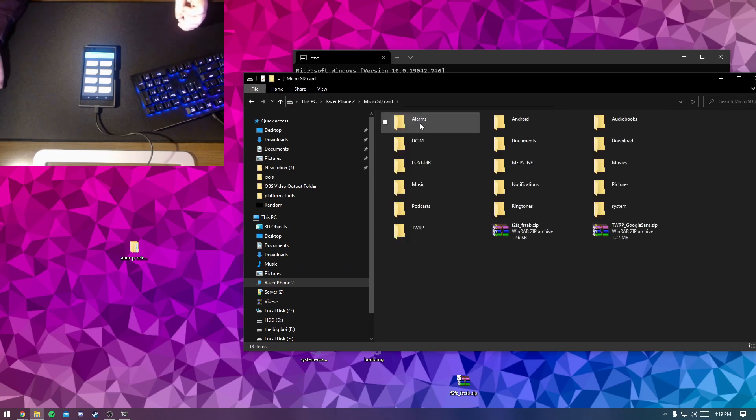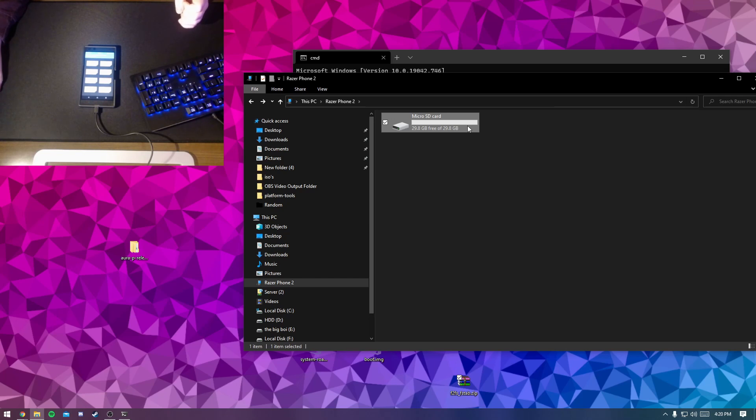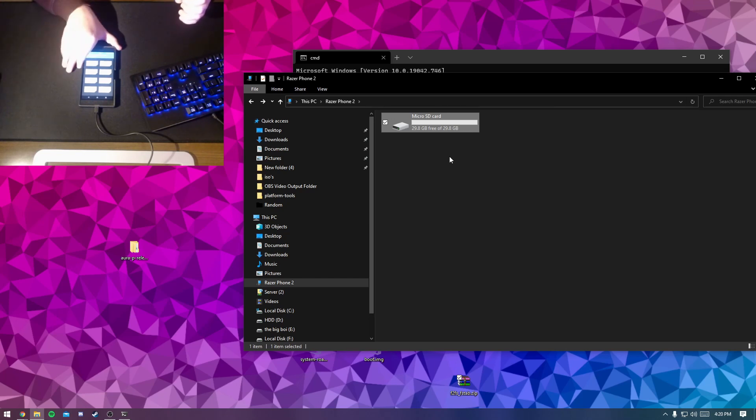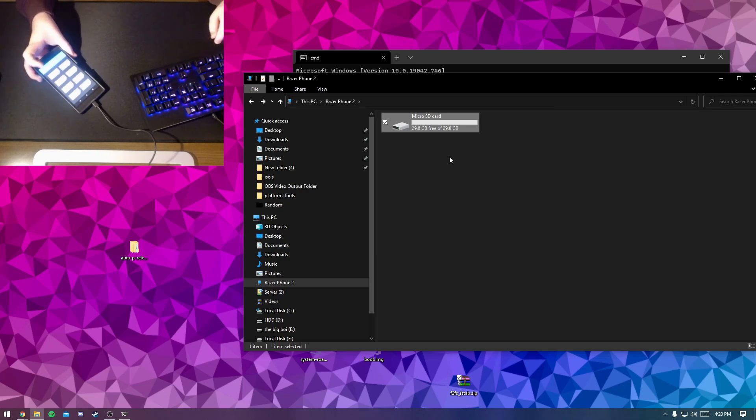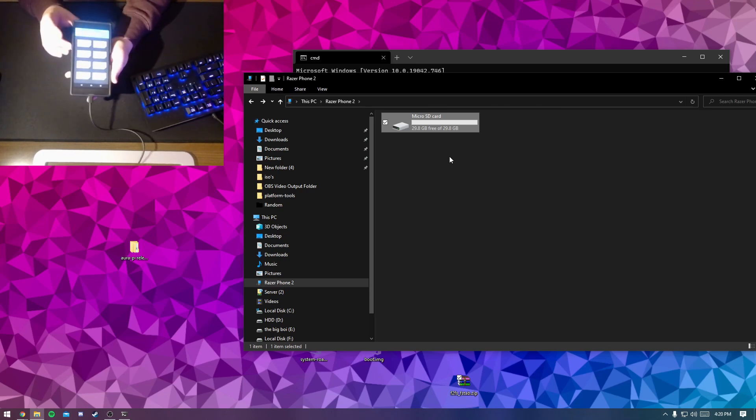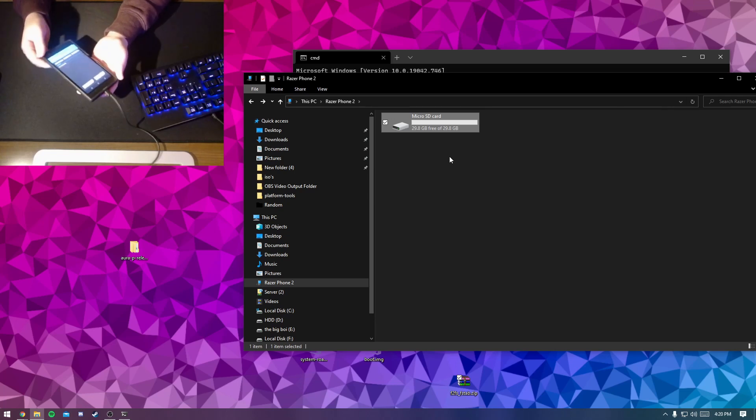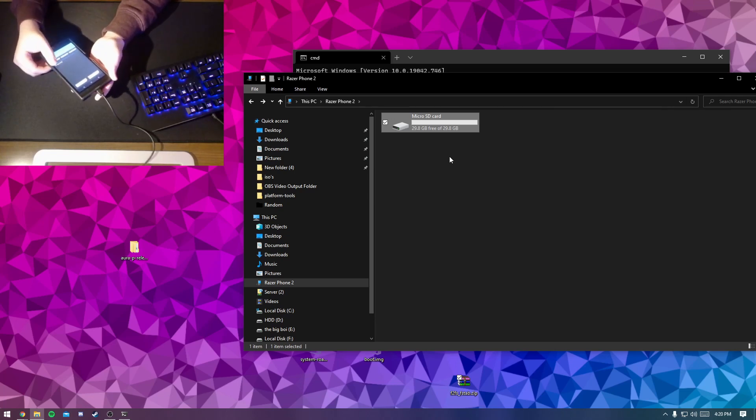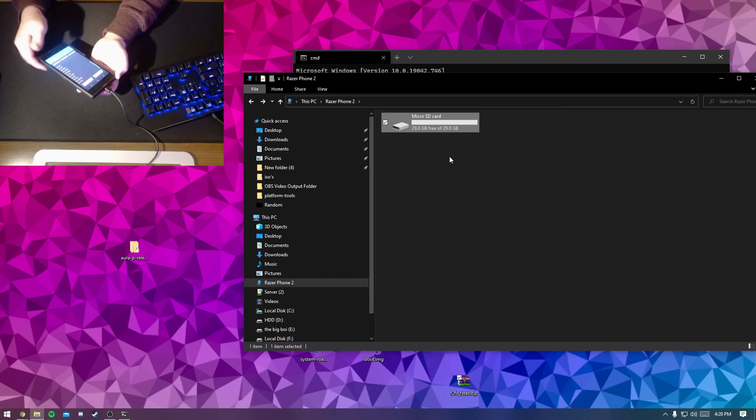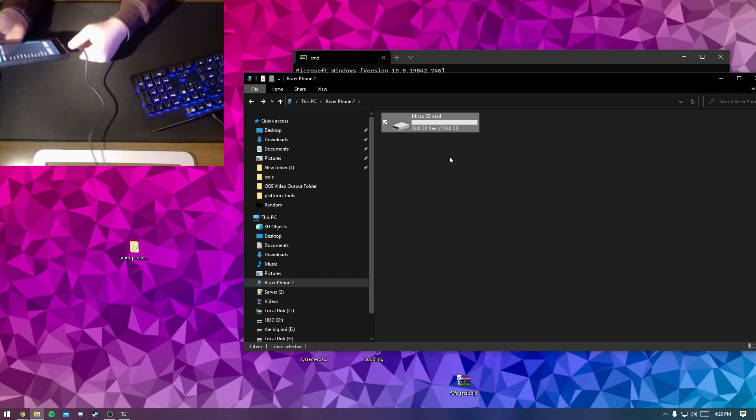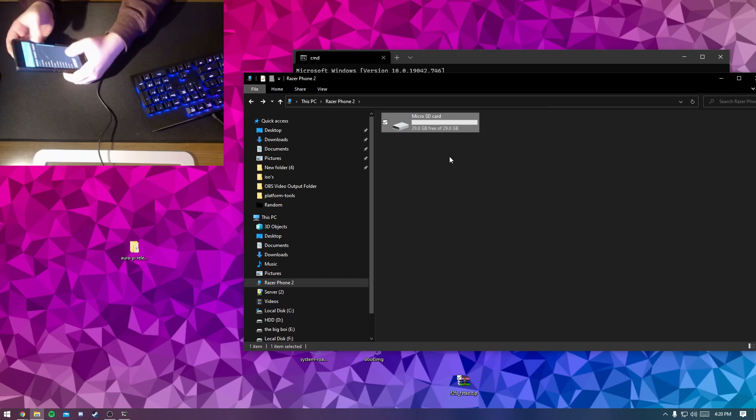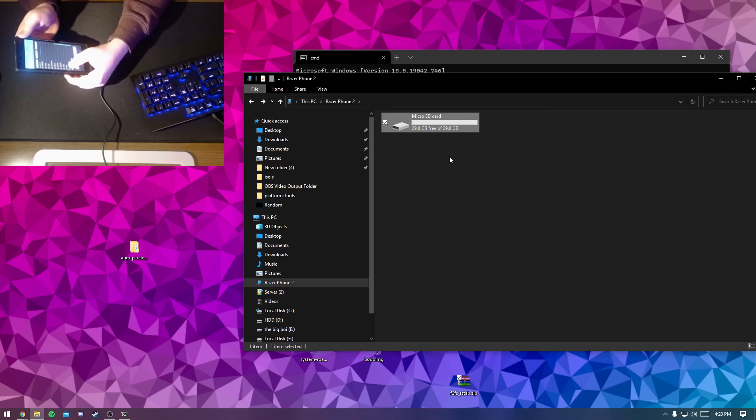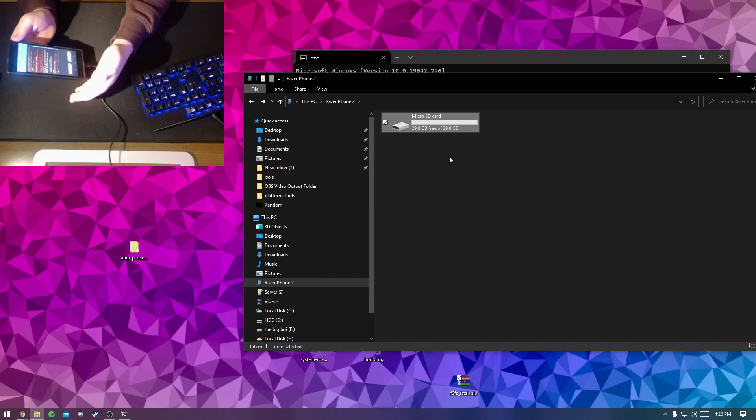Now it says 28GB free of 29.8GB, I mean 29.8GB of 29.8GB, but that's just Windows rounding a lot. You're just going to hit install, and then up a level, and then just scroll down. Actually no, you need to do select storage, then micro SD card, and then scroll down to the FS2S underscore fstab dot zip and do that.